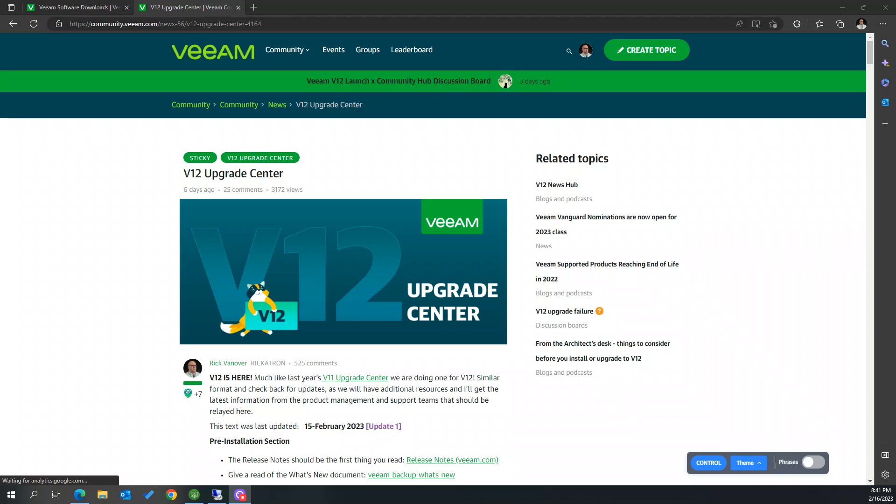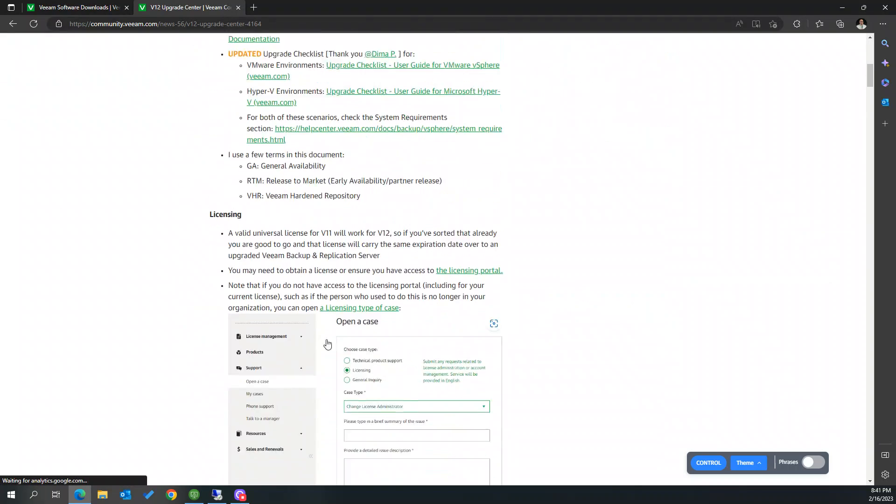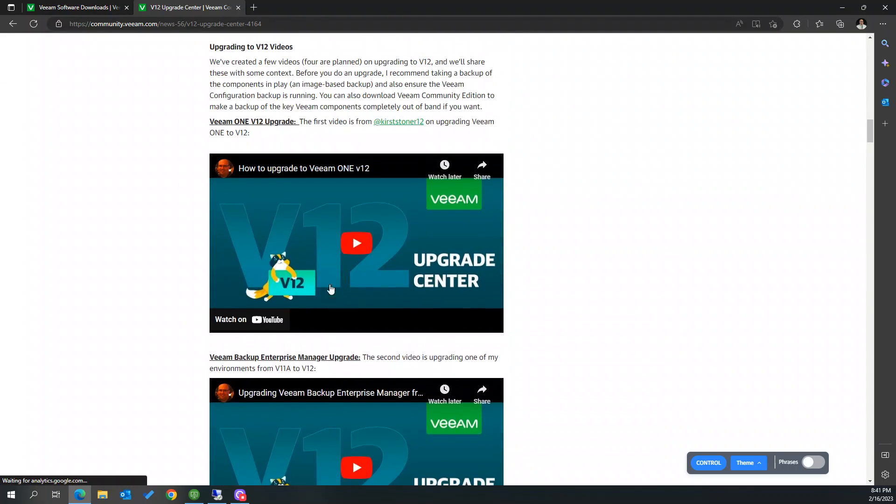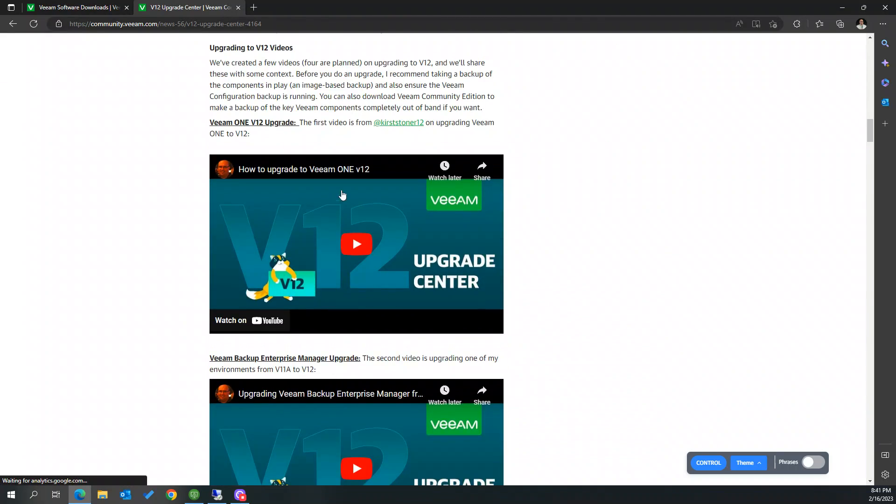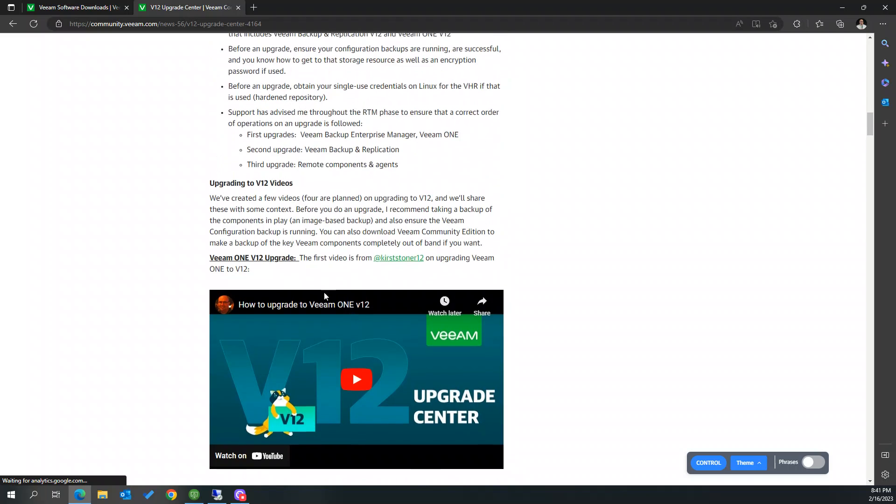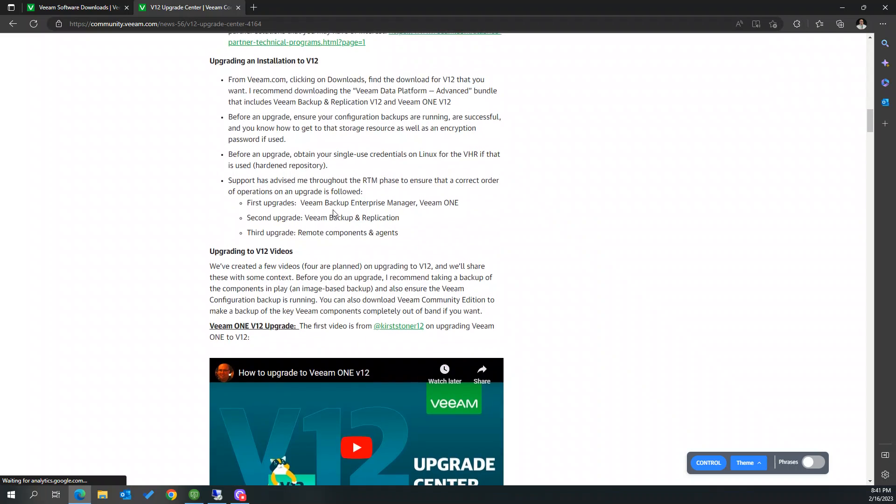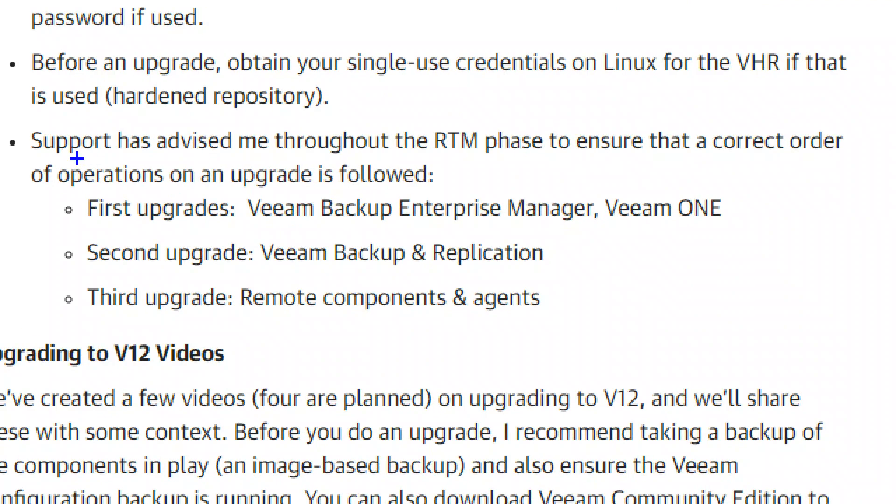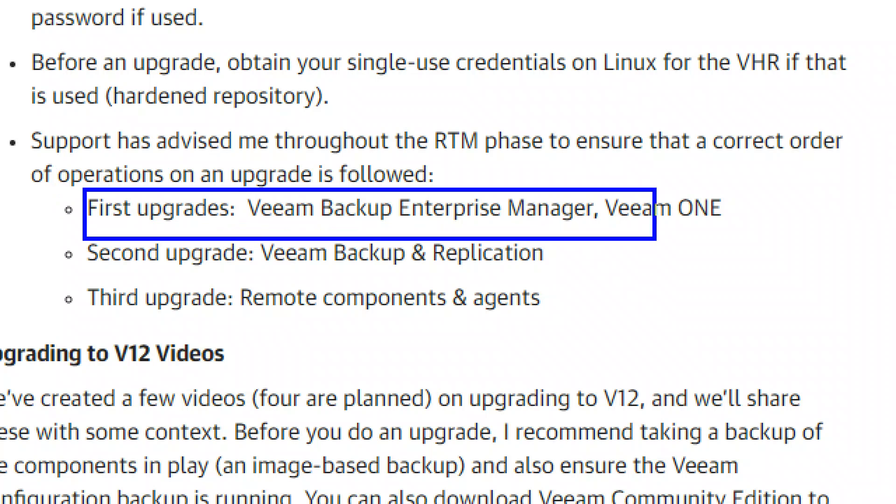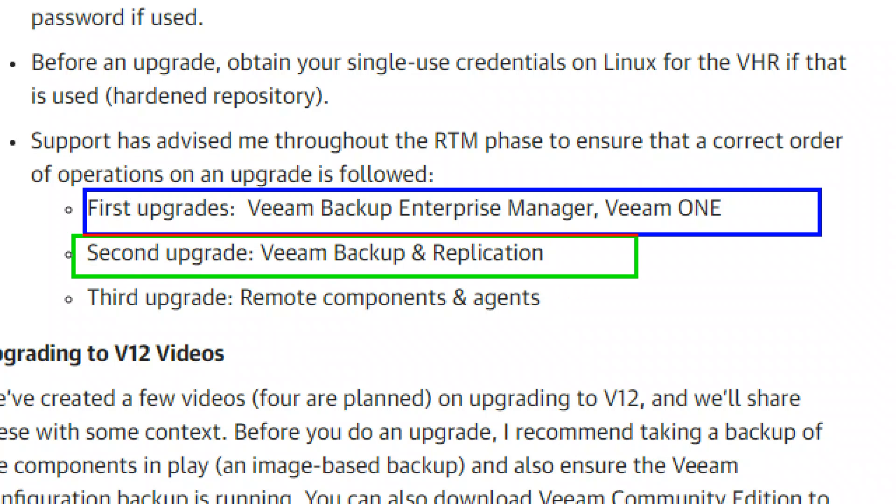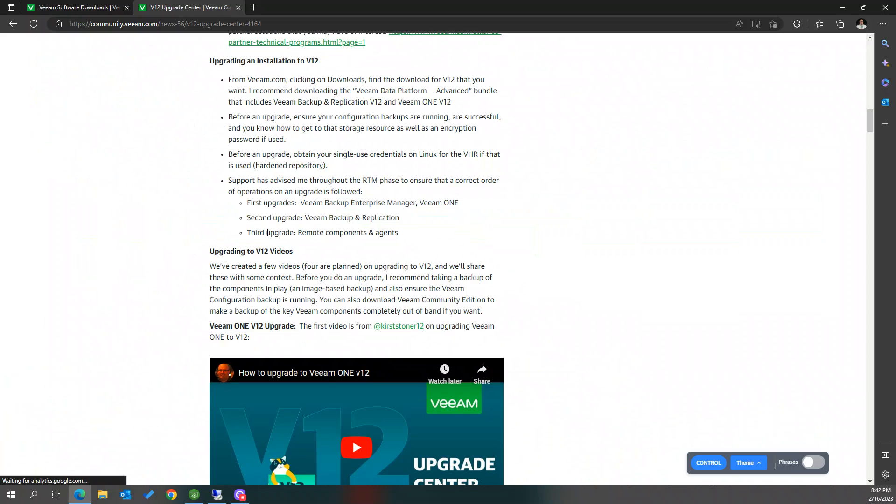Okay, welcome back to the next Upgrade Center video. So the first two that are out there was Kirsten's Upgrading v1 and then my Enterprise Manager. And it's important to do these in the right sequence here. So start with those and what we're going to do now is go into a BNR server upgrade and then the components and agents.